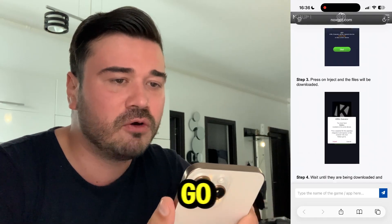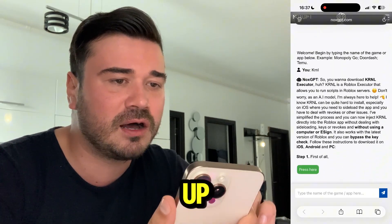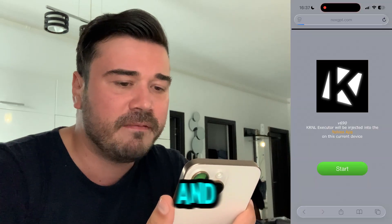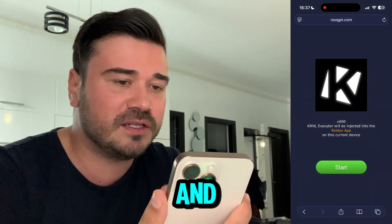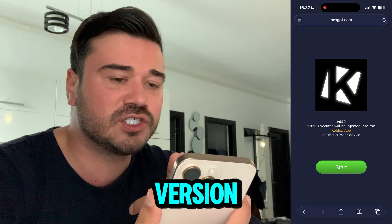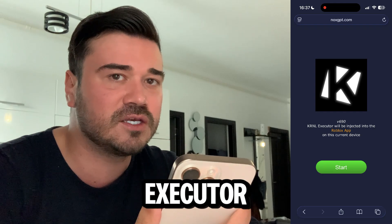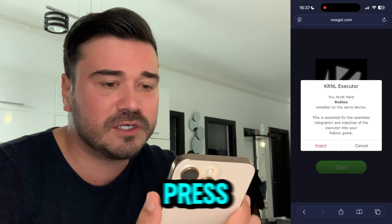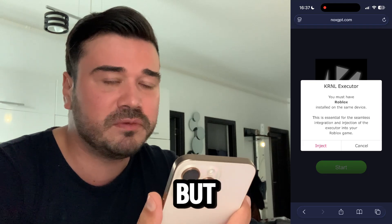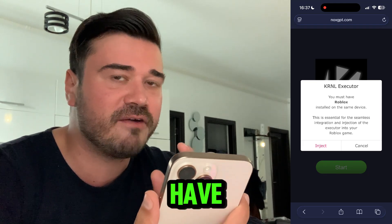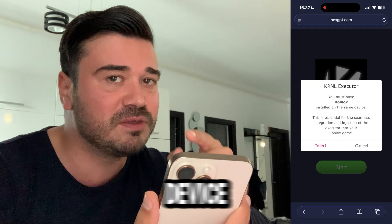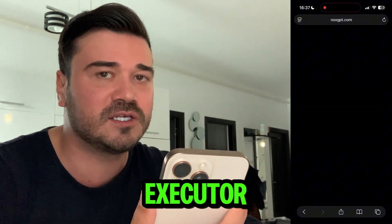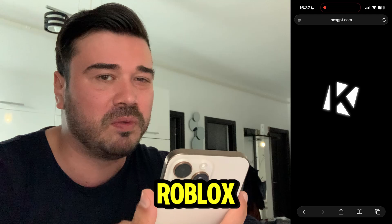Once it's done, scroll up, press the green button right here, and you'll be taken to this page. As you can see, this is the latest version of Kernel Executor — the new update. Just press 'Start,' then press 'Inject.' But before you press inject, make sure you have Roblox installed on the same device.